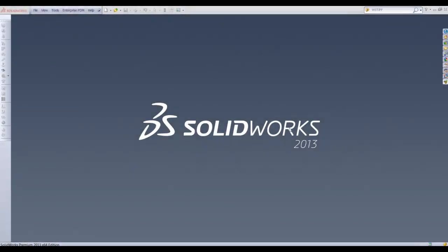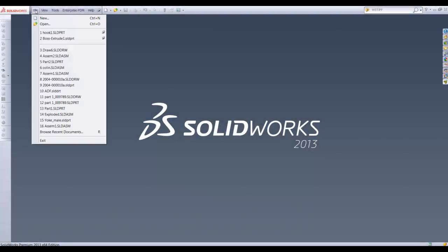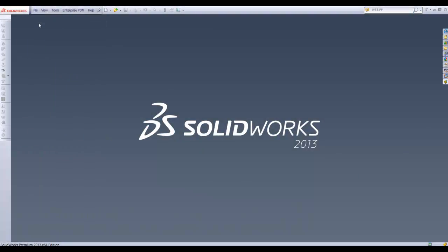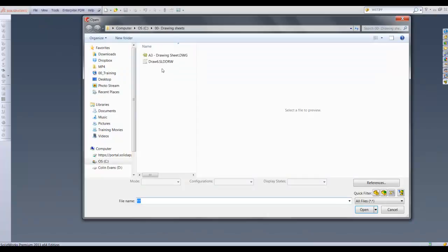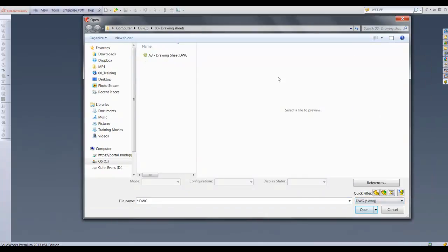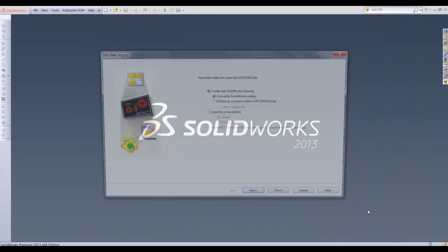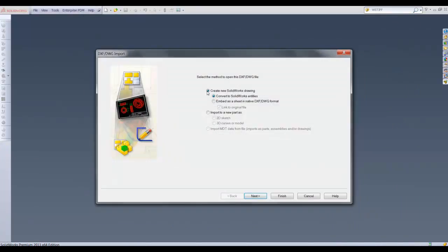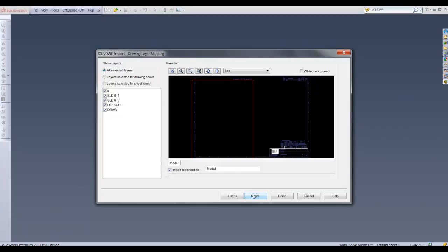We are going to start off by importing a file either from DXF format or DWG format. This prompts an import wizard to start where we can select either create a new SOLIDWORKS drawing and convert the entities to SOLIDWORKS or import to a new part as sketches.